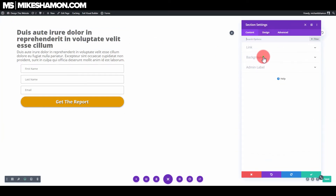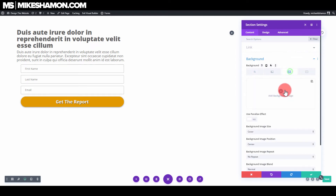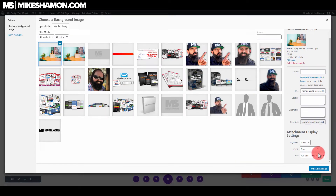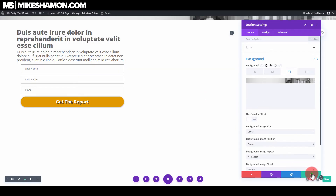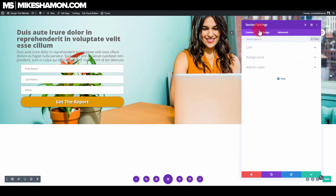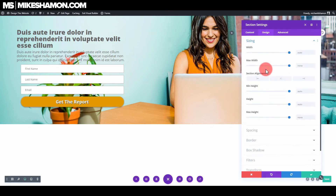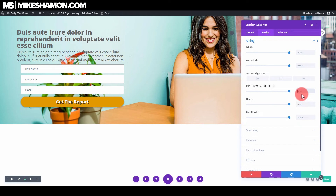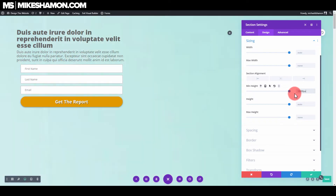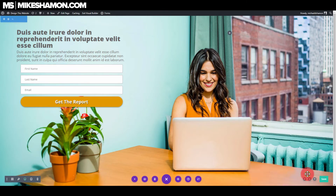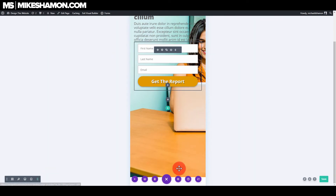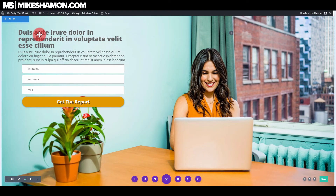Now let's add our image. Go to Design and Background, add a background image — this image here. Make sure you're on full size, then upload and check. Go to Design and Sizing; the height is on auto by default, but you can set it to 1200 pixels for a small landing page. Check it on mobile phone for the minimum height as well.